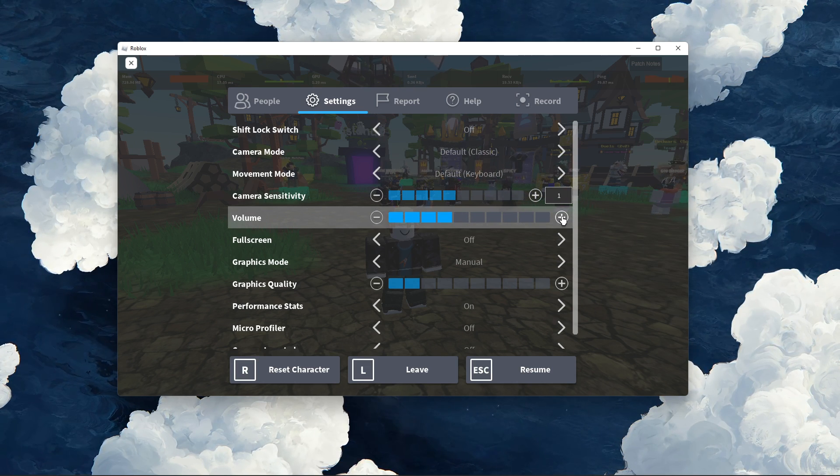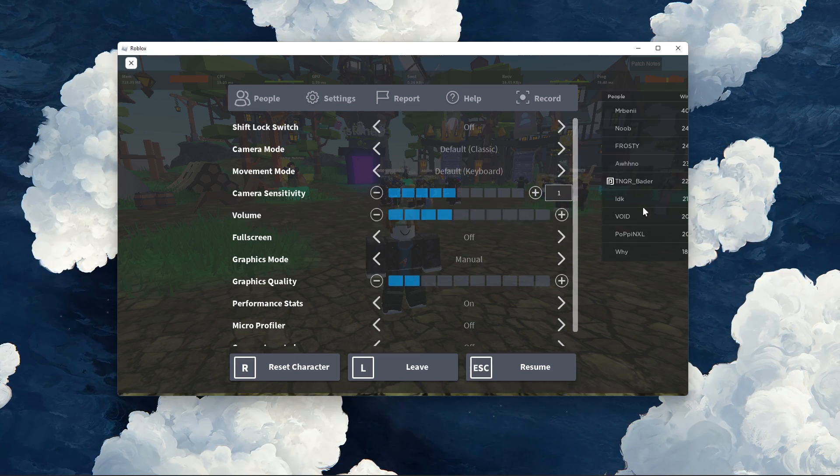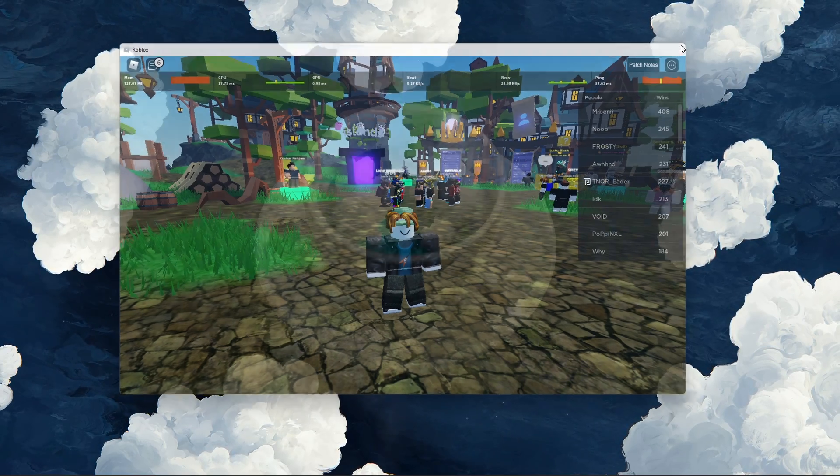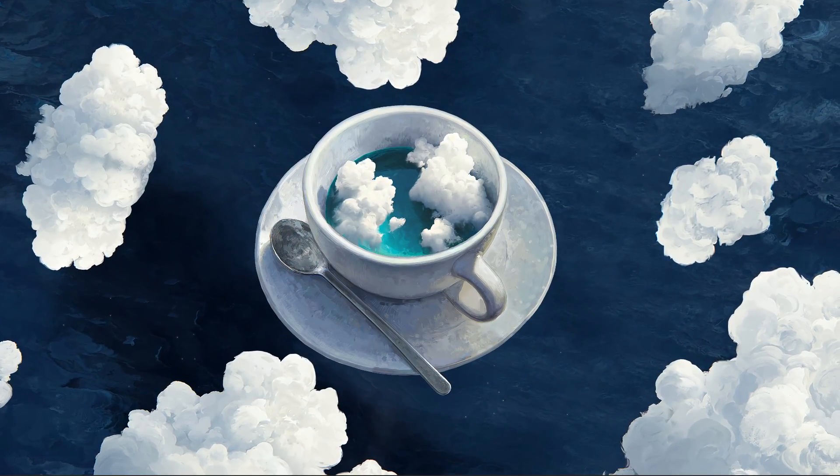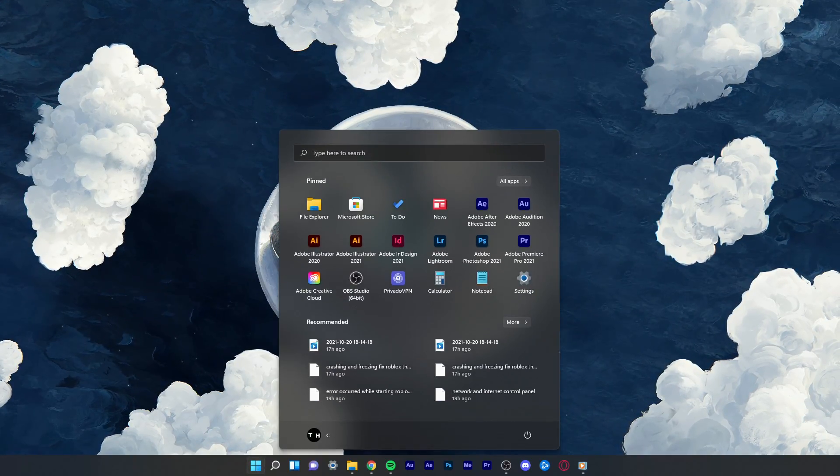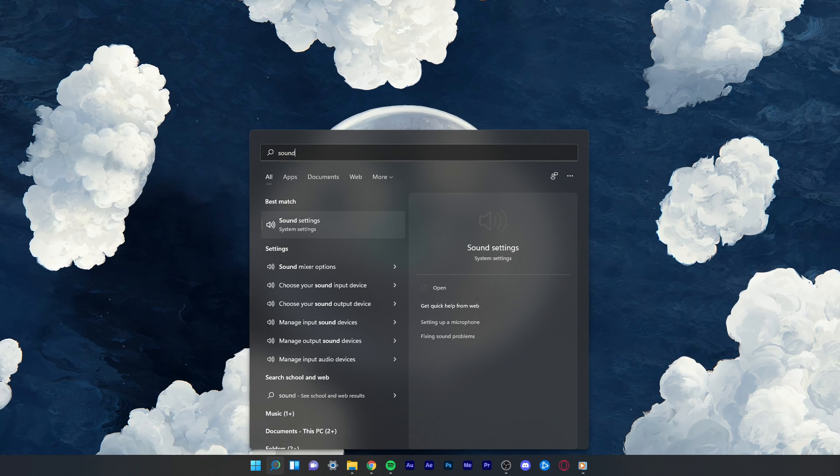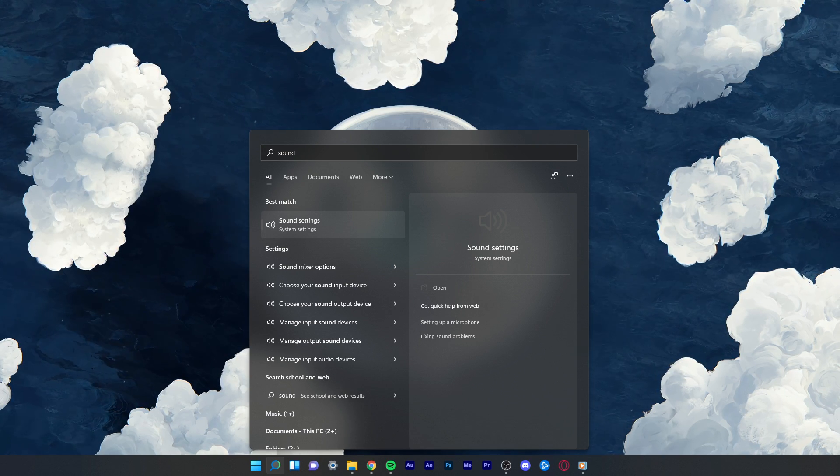After making changes to your Roblox settings, you should close the game and search for sound in your start menu search to open up your sound settings window.